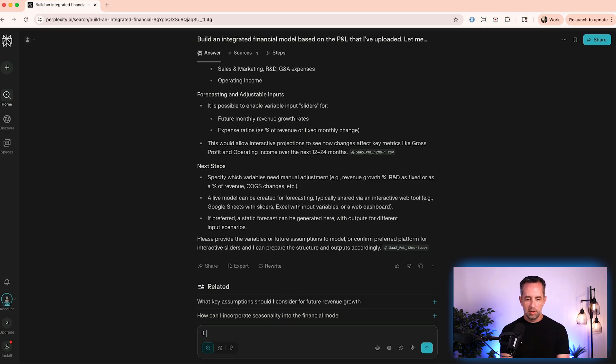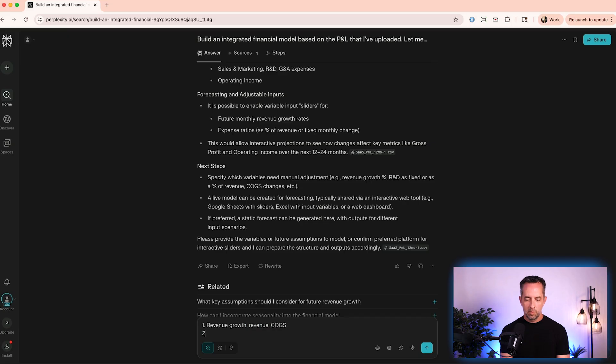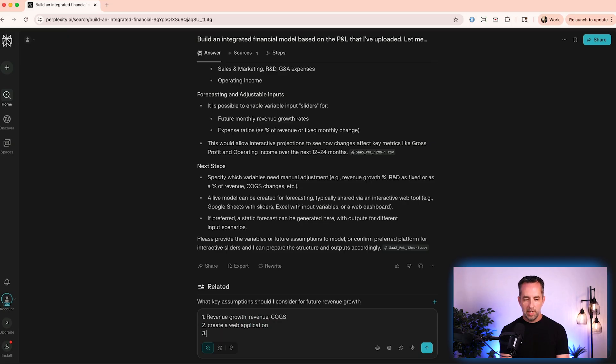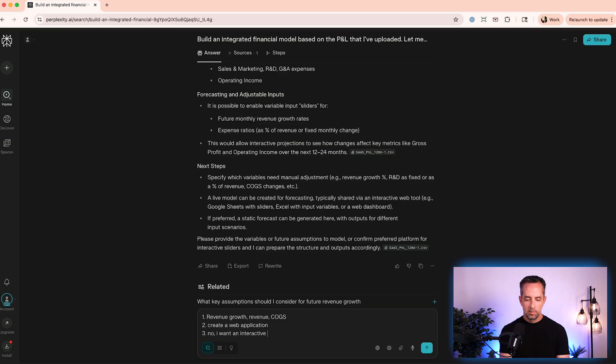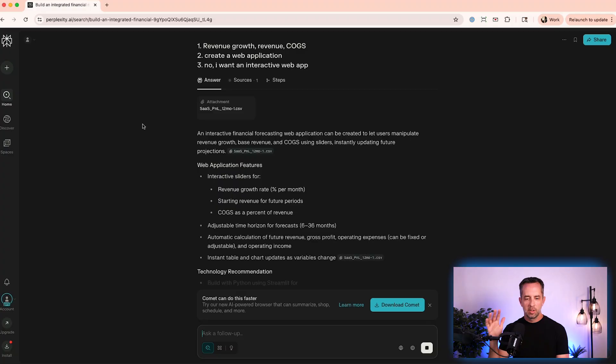So let's answer these questions. Which variables need manual adjustment? That's fine. I want to create a web app and prefer to static fork as it's generated here. Okay, so it wanted to do just like a static thing, but I was like, no, I want it to. I want you to build me a tool. Like I know that something like Manus could do this. So again, thinking building some tools with Python, it's going to build a web application and it is going to let me play with this.